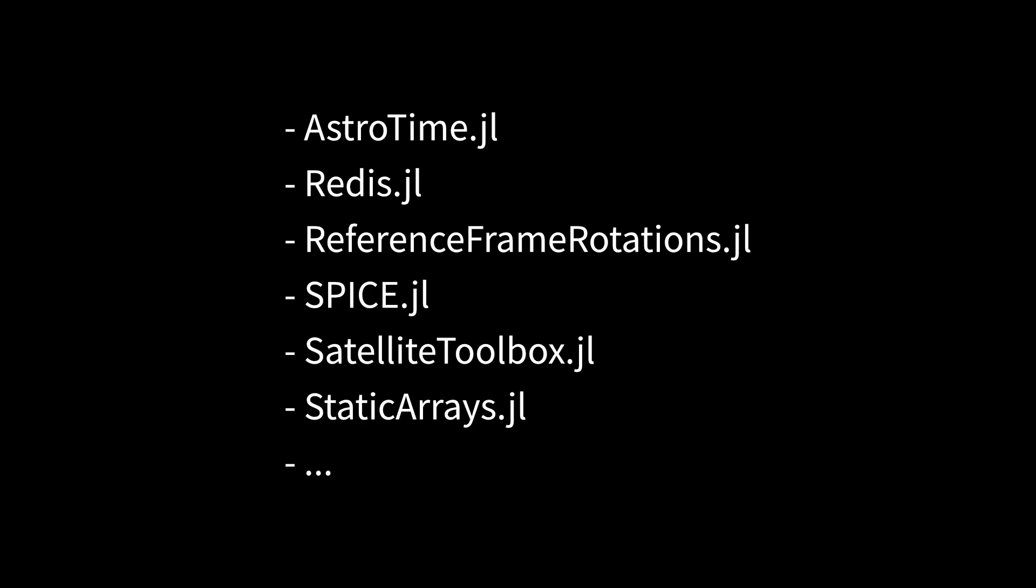We are using a wealth of open source packages including, for example, AstroTime.jl, Redis.jl, ReferenceFrameRotations.jl, SPICE.jl, SatelliteToolbox.jl, and StaticArrays.jl. And this list is expected to grow.